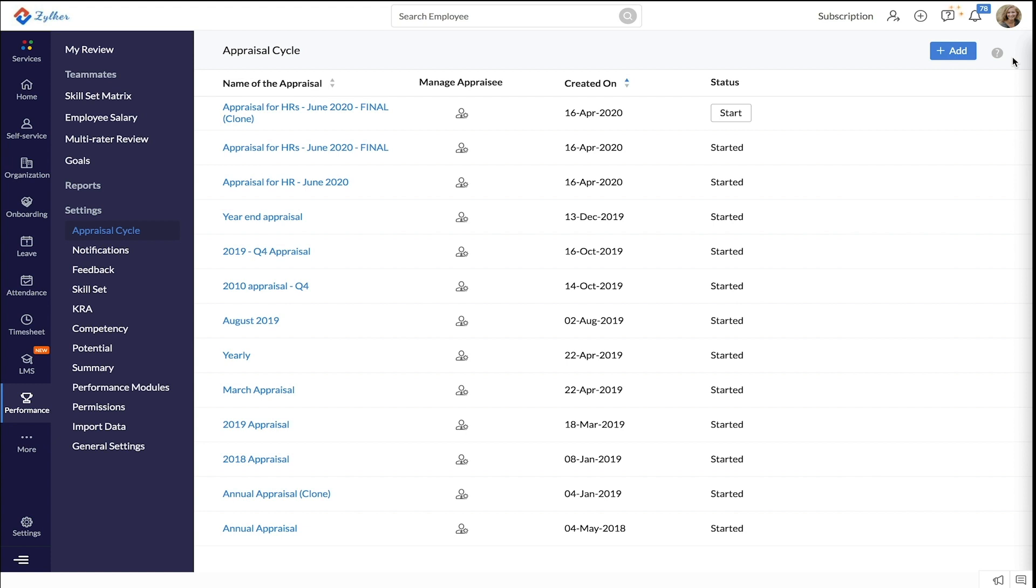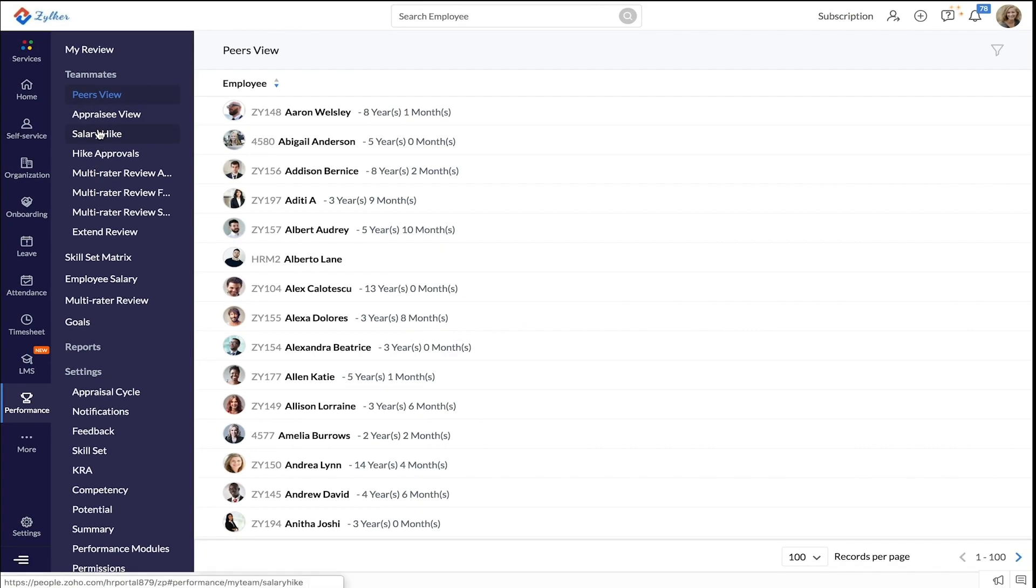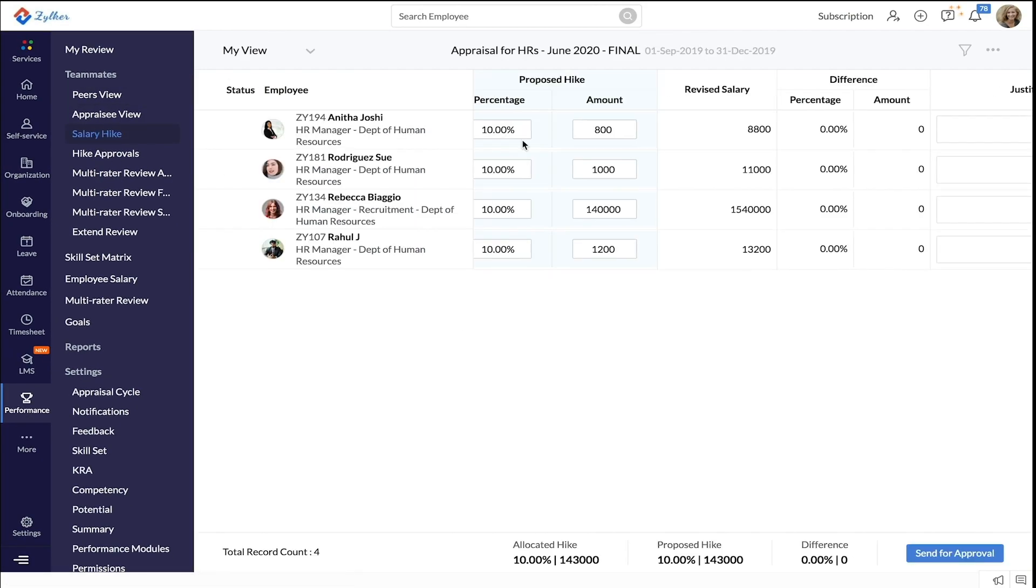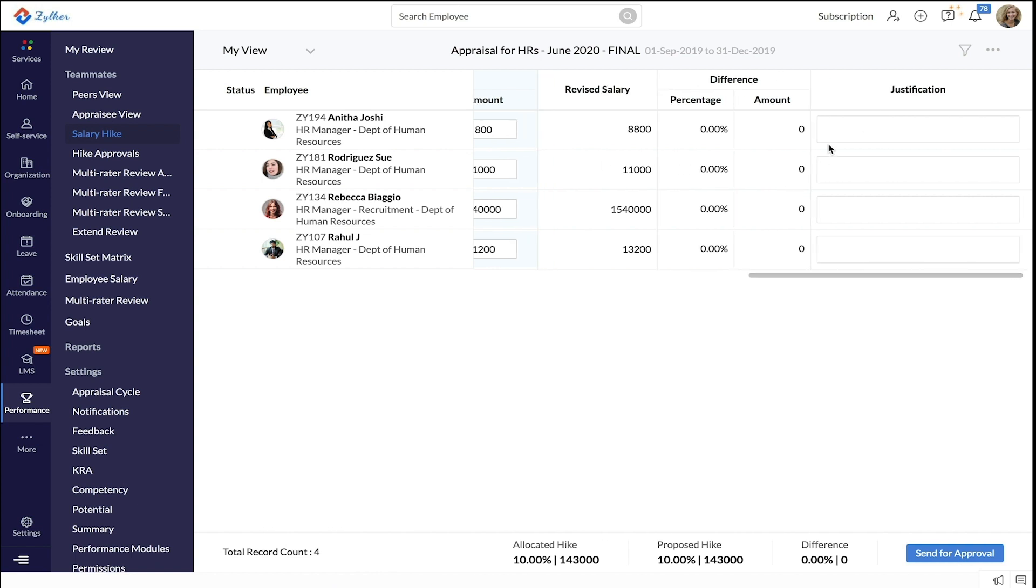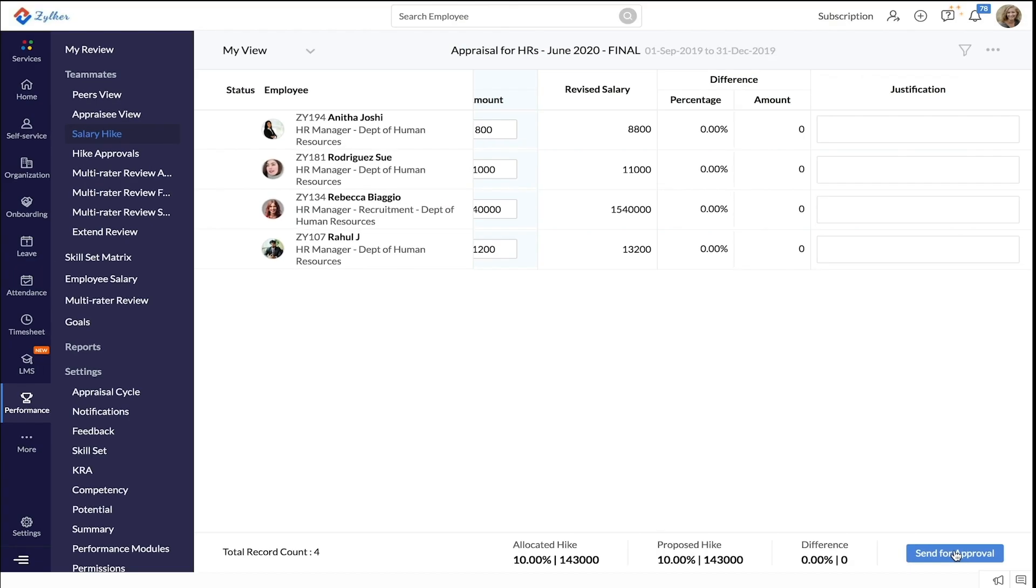Next, let's understand the salary hike process. First, the hike appraiser goes to teammates and then to the salary hike tab. The hike appraiser enters the proposed hikes, enters any justification if needed, and clicks send for approval.